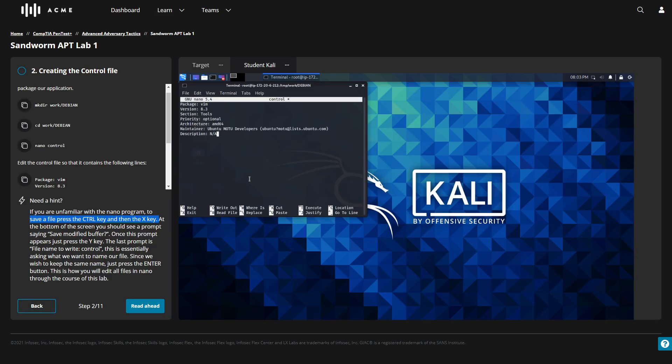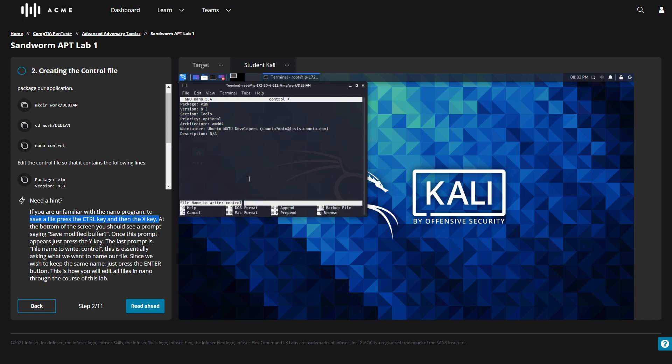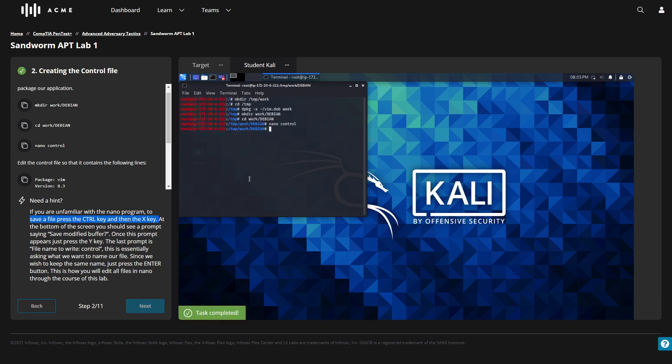As your team works through labs in the cyber range, Infosec Skills inspects learner inputs and system outputs and guides teams toward learning objectives to accelerate cyber skill development.